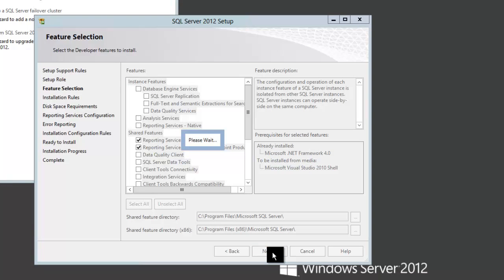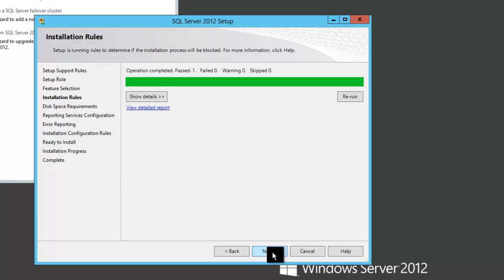And then from here, just approve all of the buttons all the way through Finish, and let it install the software.